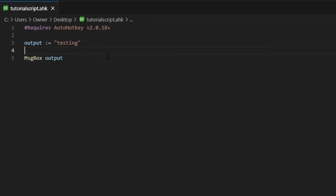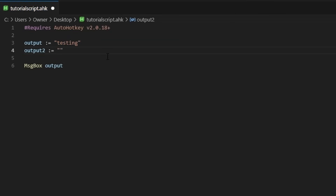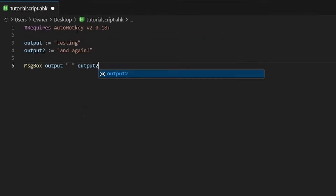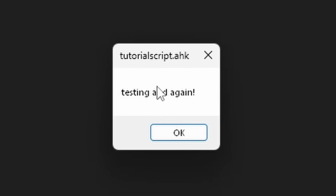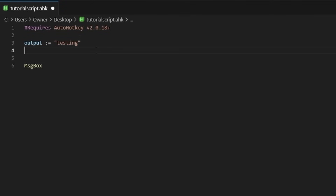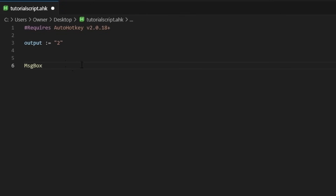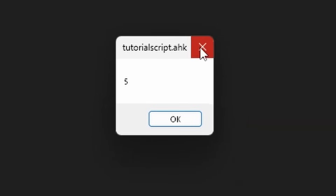You can also do math with different variables — and by math I mean concatenation. This one could be 'and again.' I'm going to have 'output,' then a space, then 'output2' — it will do 'testing and again.' By the way, it does auto-conversion of variables most of the time depending on context. For example, if my output was the string 'two' (not the number), and for the message box I did '3 + output,' it knows to convert that into a number and give five. So it's very contextual.